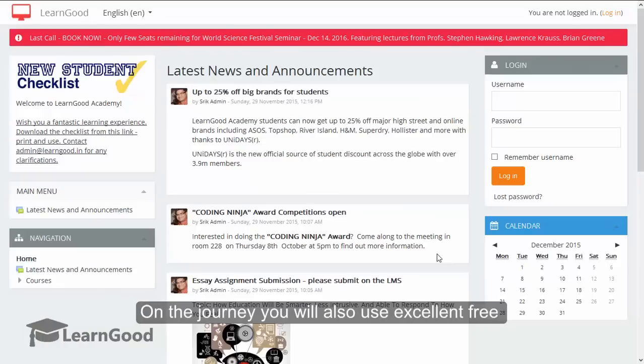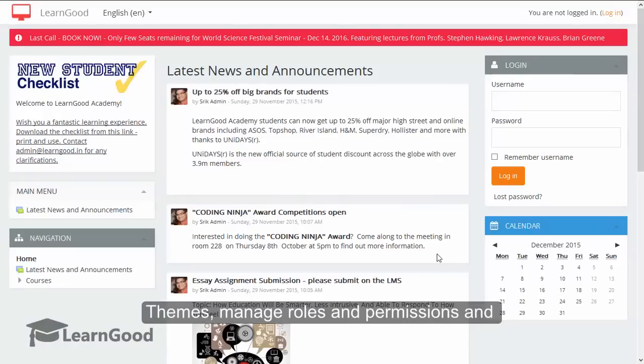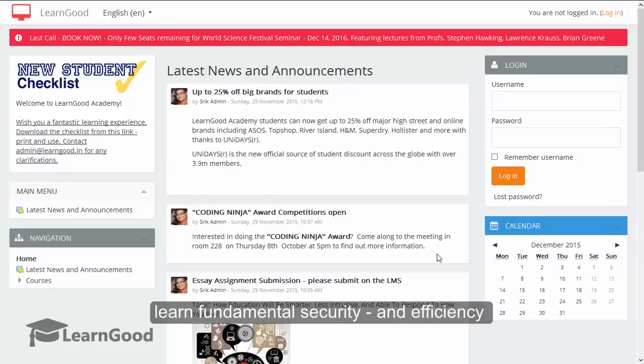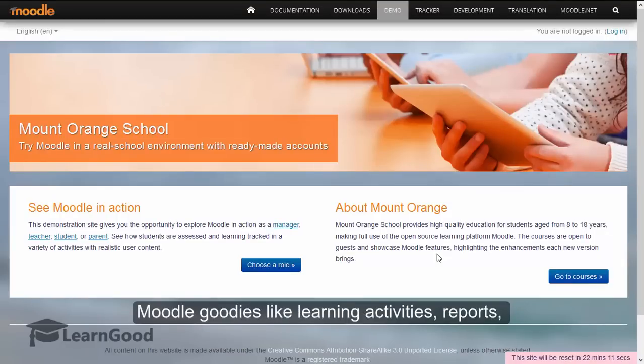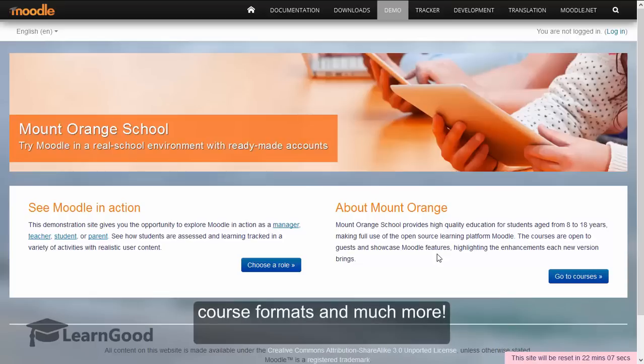On the journey, you will also use excellent free themes, manage roles and permissions and learn fundamental security and efficiency features like bulk upload of learners and courses. Also leverage thousands of other free Moodle goodies like learning activities, reports, course formats and much more.